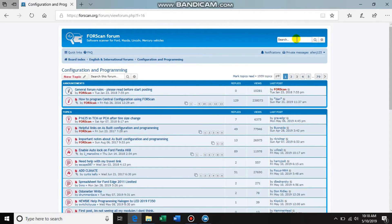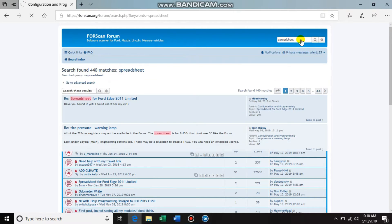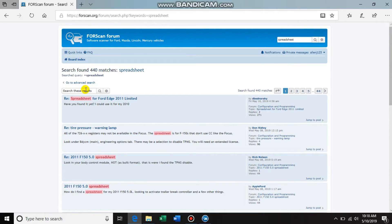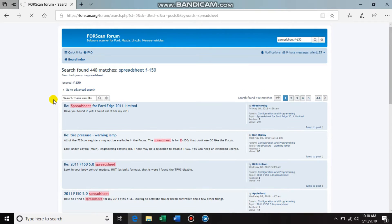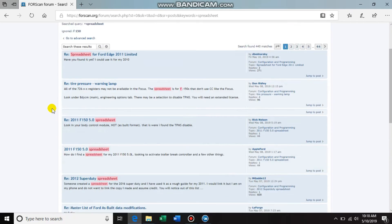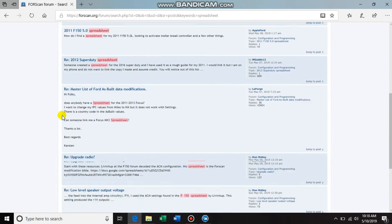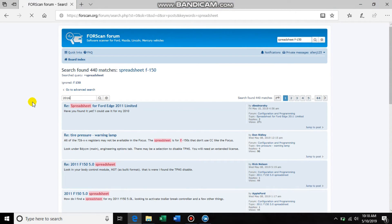And then just start searching. So I will start by searching for spreadsheet, and then within the spreadsheet search you can type in F-150, and see here's a spreadsheet for 2011. And then if you want to go one further, you can type in 2016.